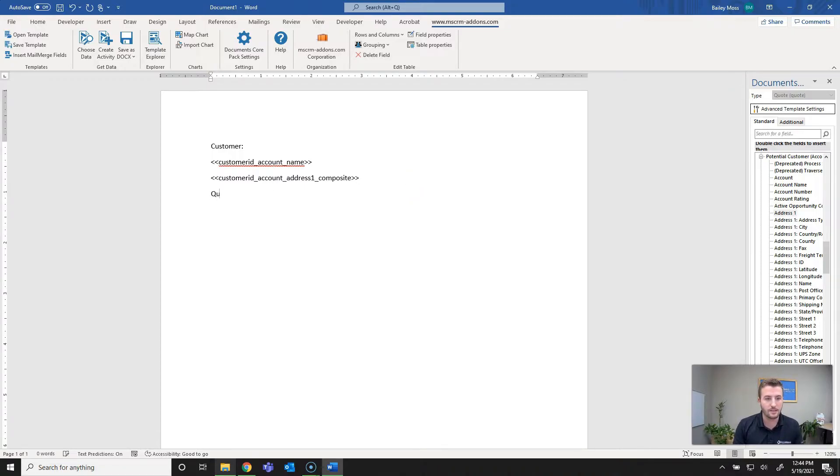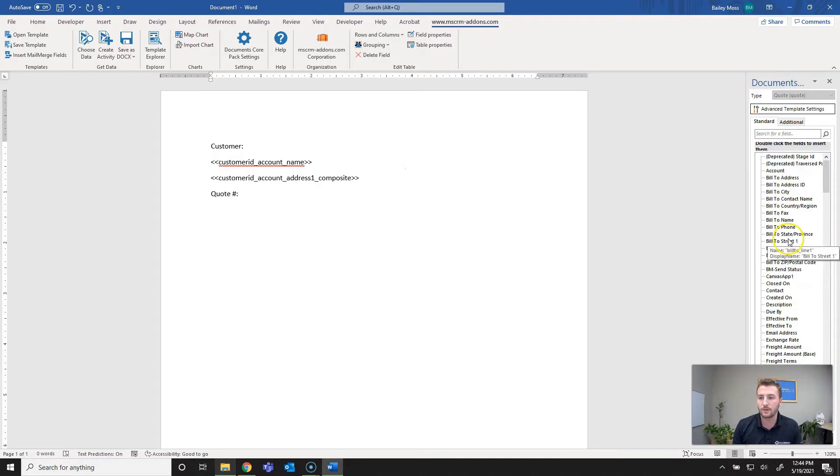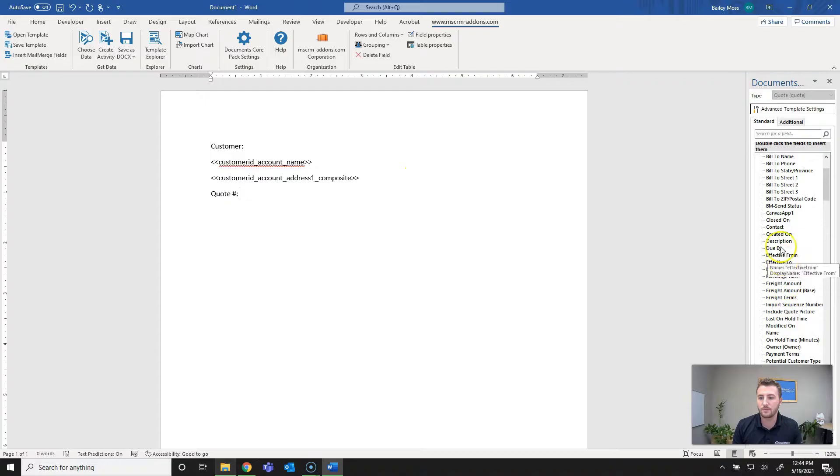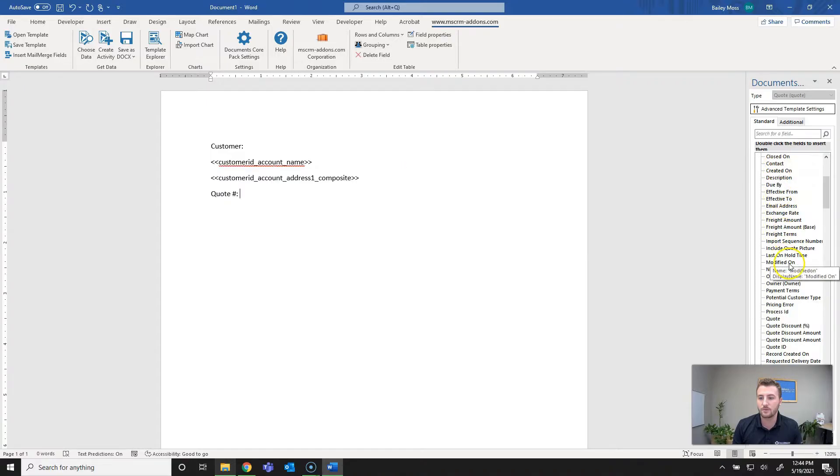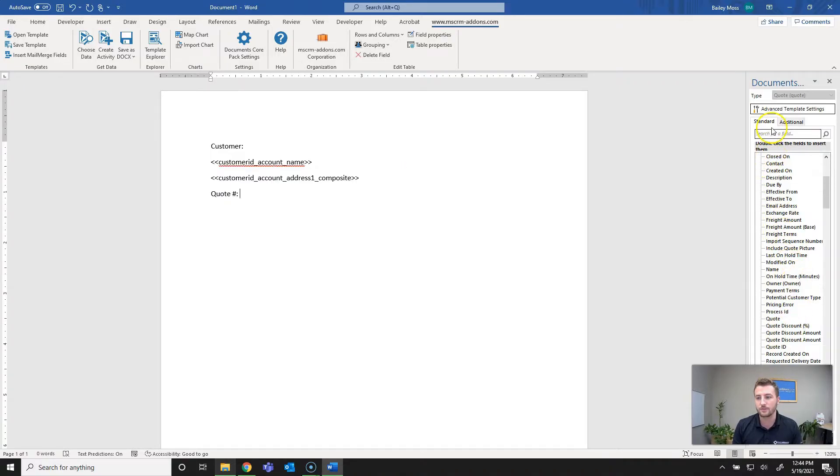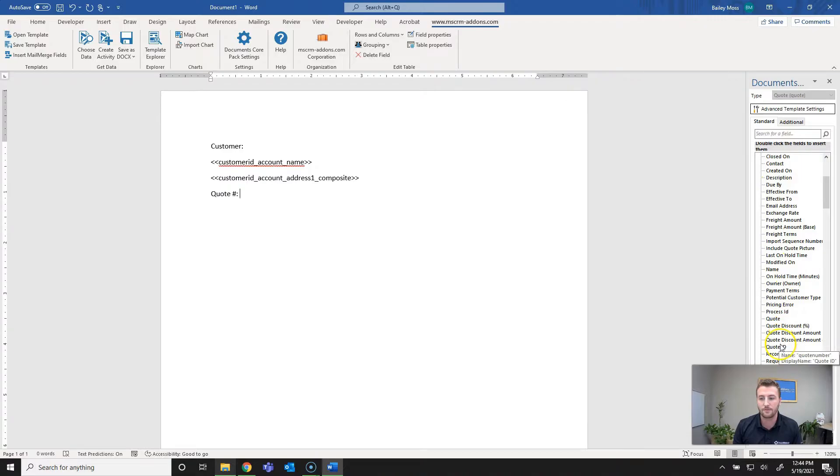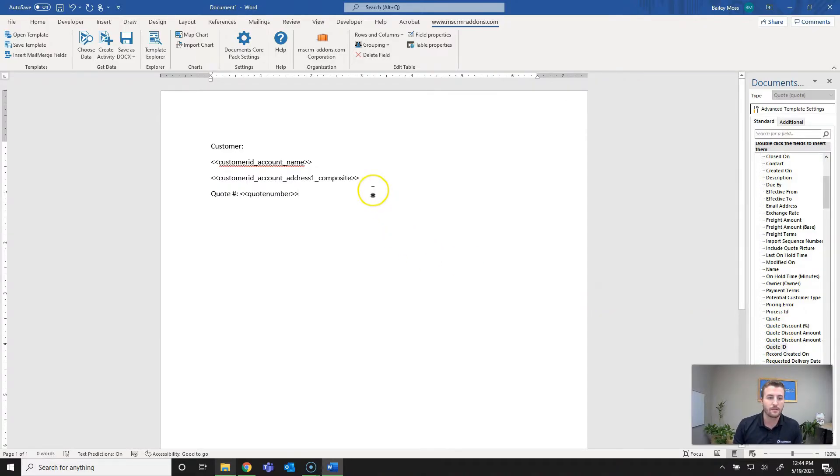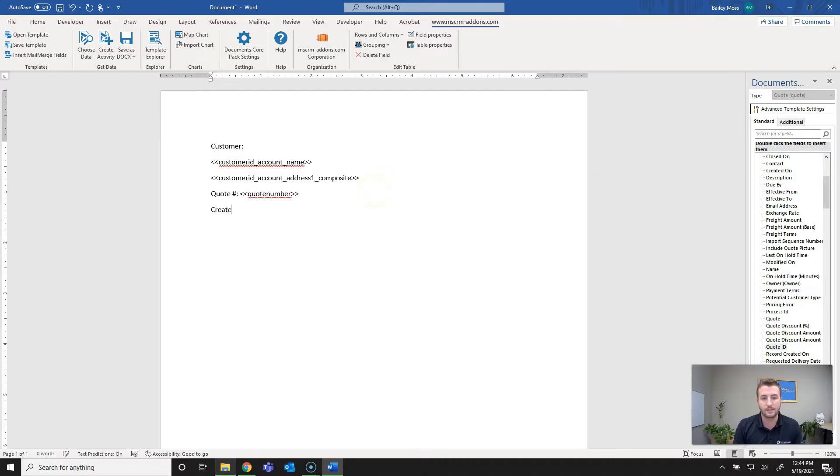The next item I'm going to add is the quote number. Go back up and we will look for quote. You can also search these fields if you have an entity with quite a large number of fields. I'll go to quote ID and then the created on date of the quote just to add a little more info.